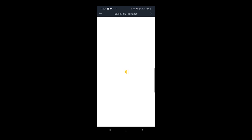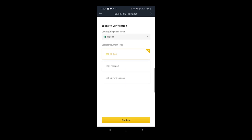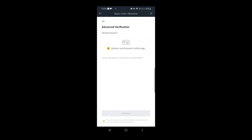For advanced verification it says 'Select document type' and gives us three options: National ID Card, International Passport, or Driver's License. I've found that an international passport is actually better and faster to use. I'm going to verify with my international passport, so I tap where it says 'Passport' and then hit 'Continue' at the bottom.